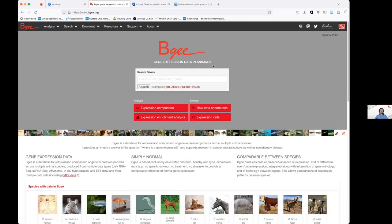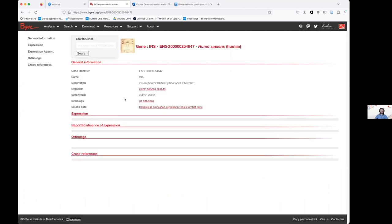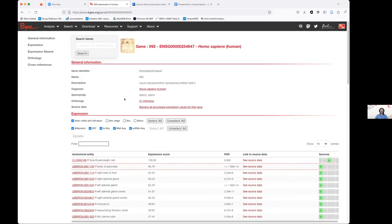From the homepage, the first thing you can do is search for your favorite gene. If I look for insulin, I get all the results from insulin in different species, and if I click on one, I see the expression in that gene. That's what we do — we provide gene expression.